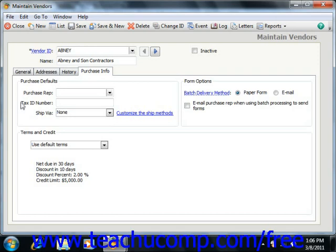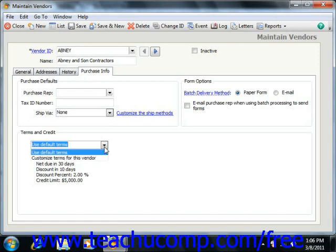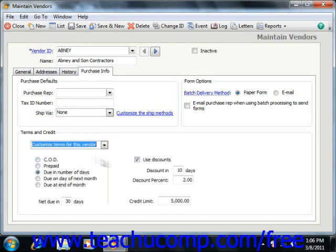In Peachtree 2008-2011, you can set specific terms with this vendor if they differ from your vendor defaults by selecting the Customized Terms for this vendor choice from the Terms and Credit dropdown, and then set your specific terms in the area below the dropdown. In Peachtree 2003-2007, you can set specific terms by clicking the gray arrow button to change the terms via the Terms dialog box.